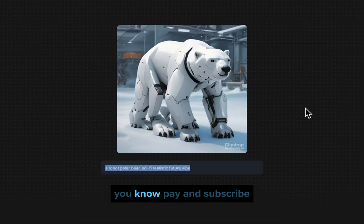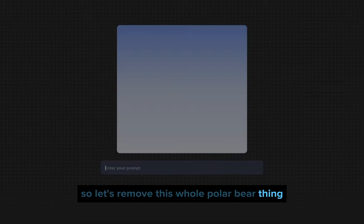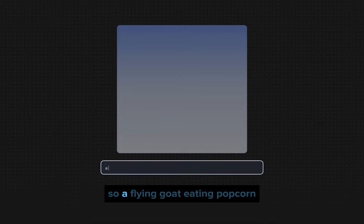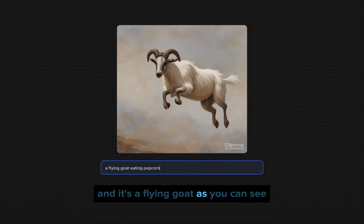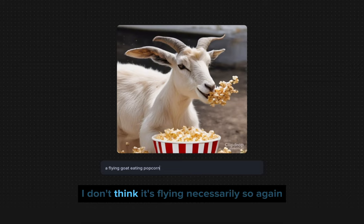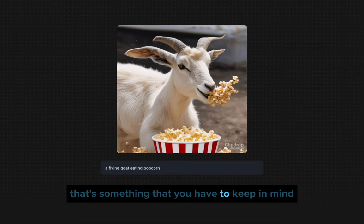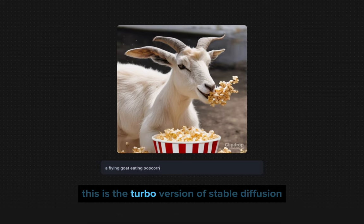Let's remove the polar bear thing entirely and instead do something with a goat — 'a flying goat eating popcorn.' It's a goat, but I don't think it's flying necessarily. This tool is not perfect — that's something you have to keep in mind. You're not going to get exactly what you want, because keep in mind this is the turbo version of Stable Diffusion.